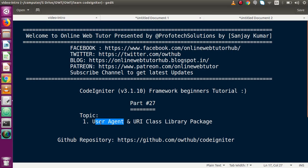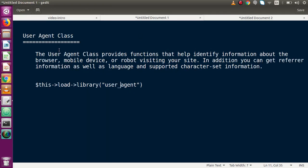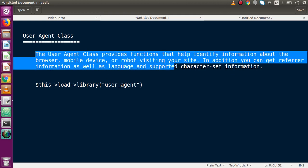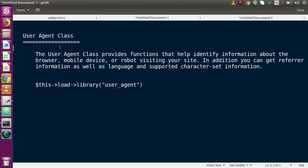First, let's understand what User Agent basically is. The User Agent class provides functions that help identify information about the browser, mobile devices, or robots visiting your site. In addition you can get referral information as well as language and supported character set information. In simple terms, User Agent gives you information about the current browser — like its name, version, and many more details about your character set.